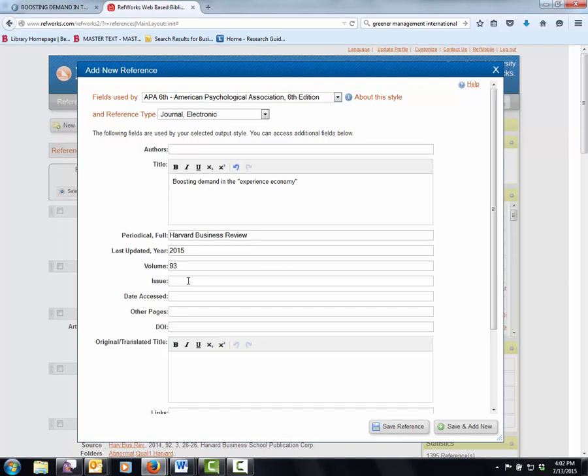Our volume is 93. And our issue is one and two. That's how they indicate it. Data access, you don't have to worry about it. Page numbers, 24 through 26.